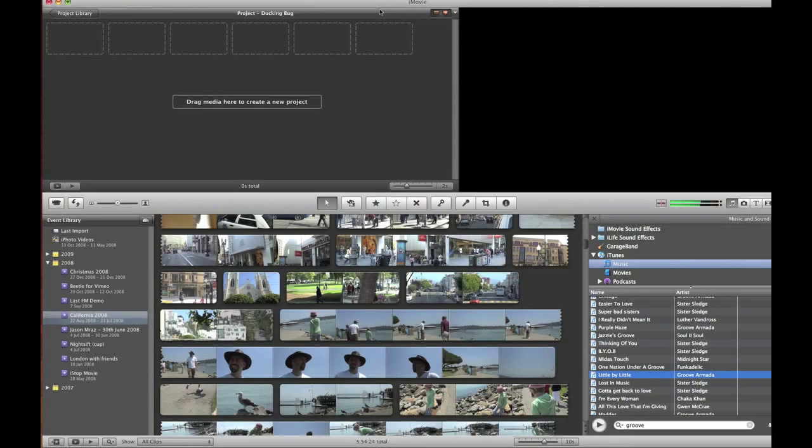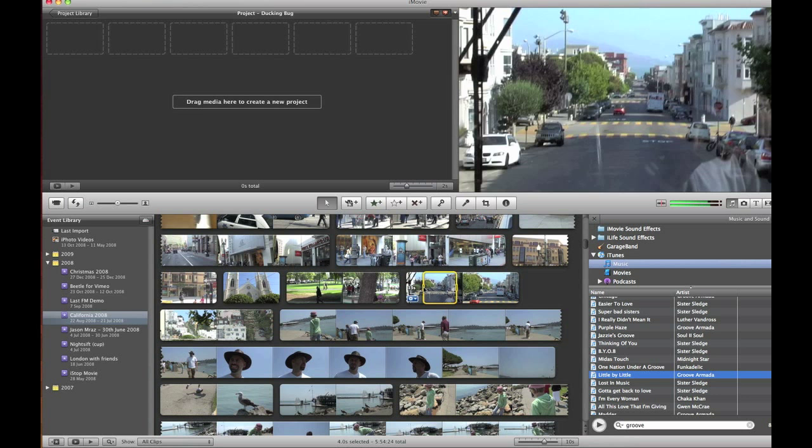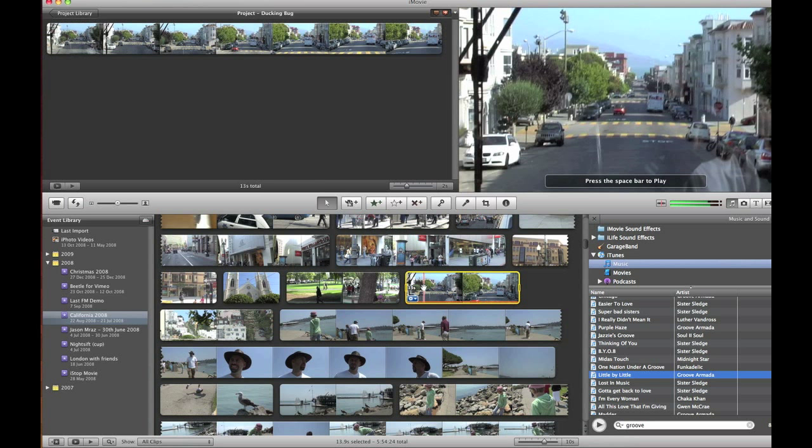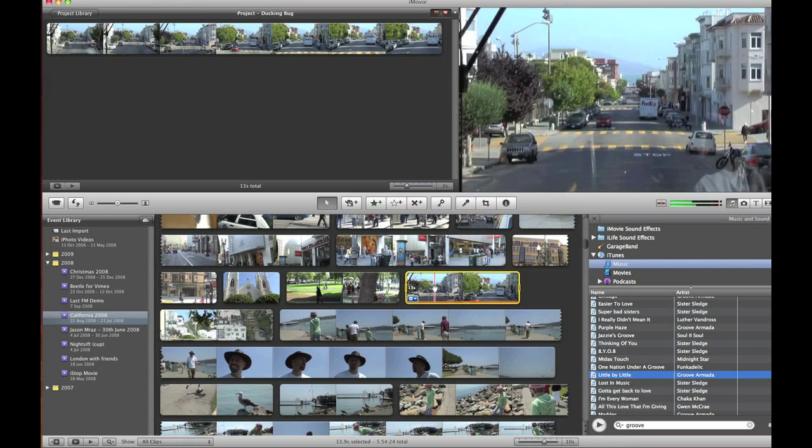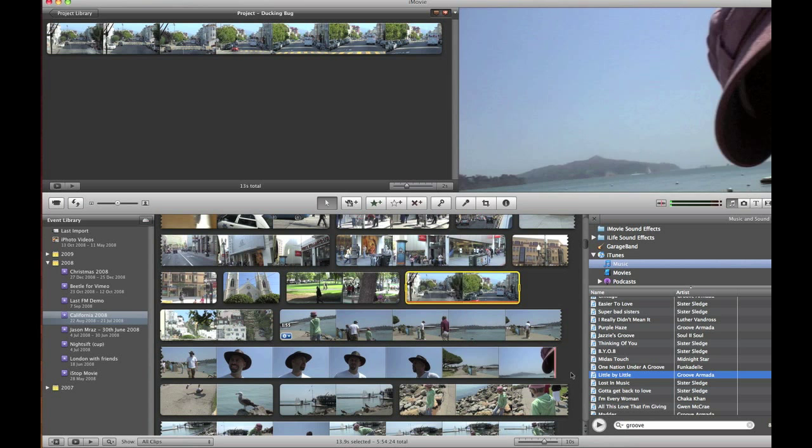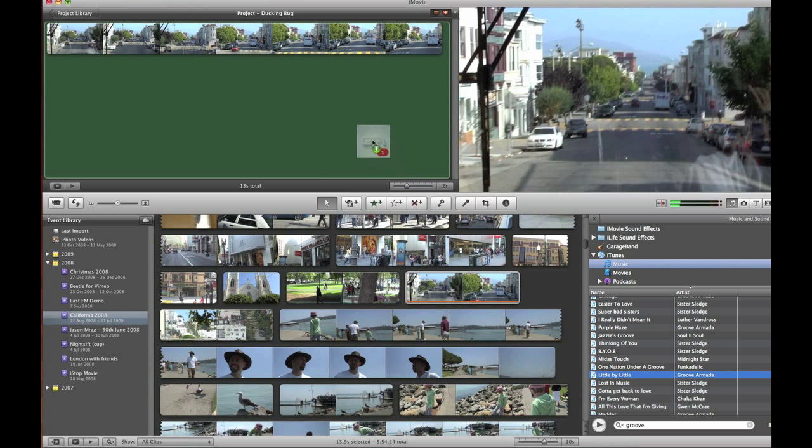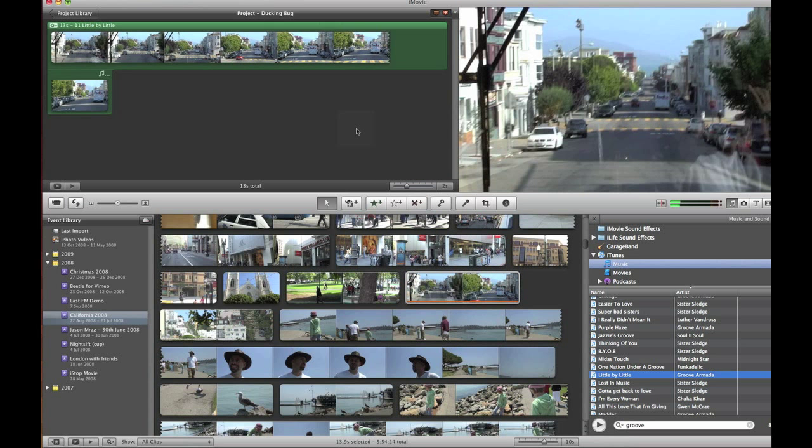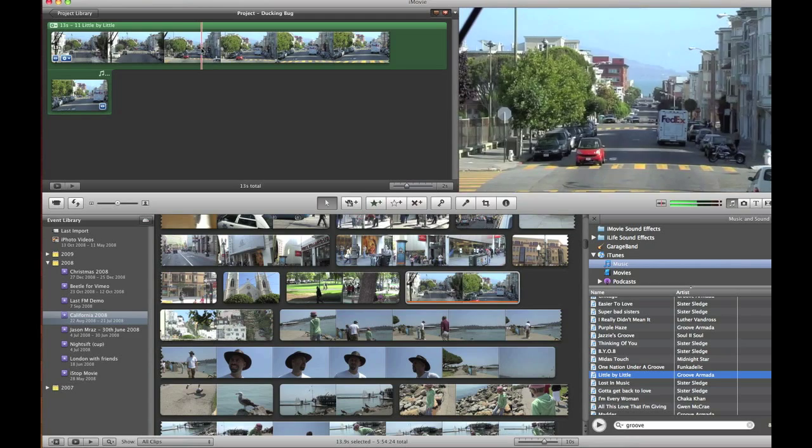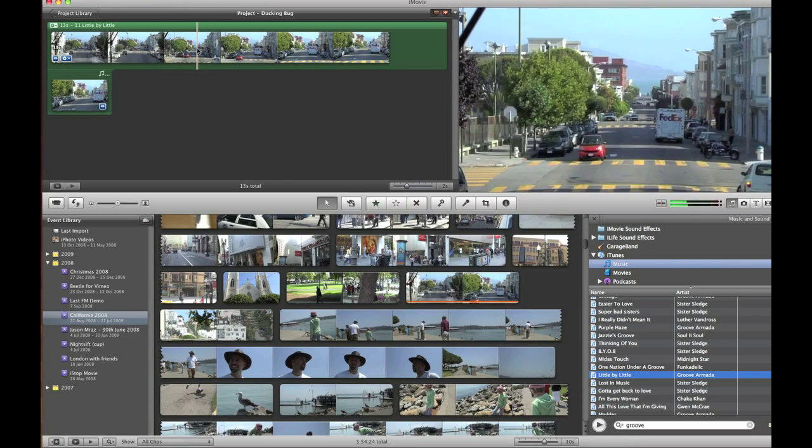Okay, so I've got a clip in the event browser and I'll select it, select all and I'll edit it up to the project window. I've also got an MP3 track that I want to use as background so I'll edit that up into the project window as well.